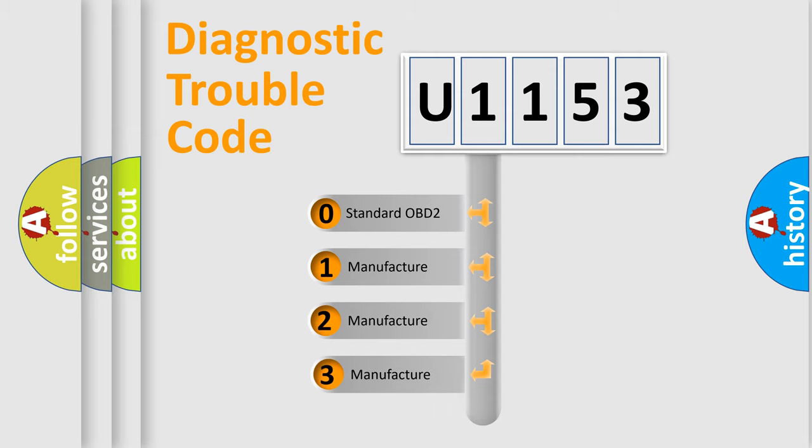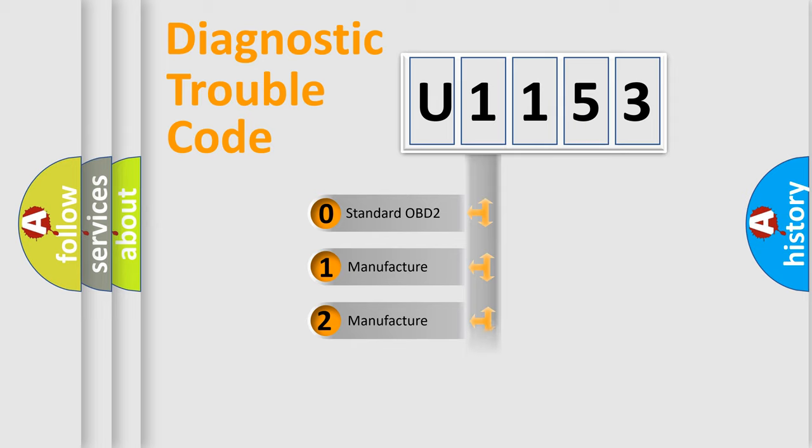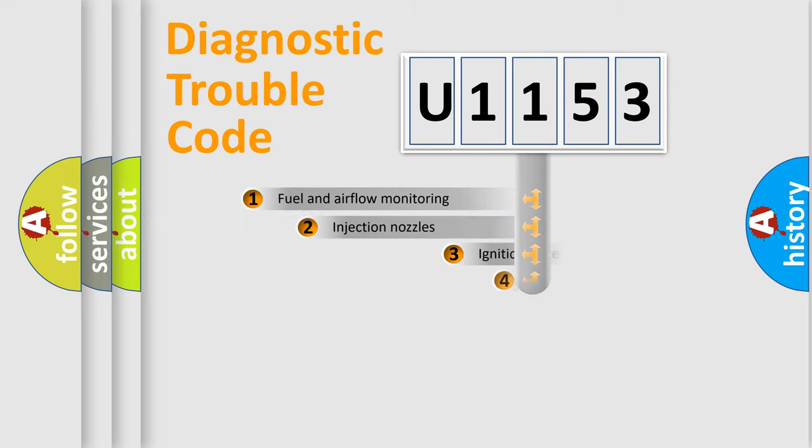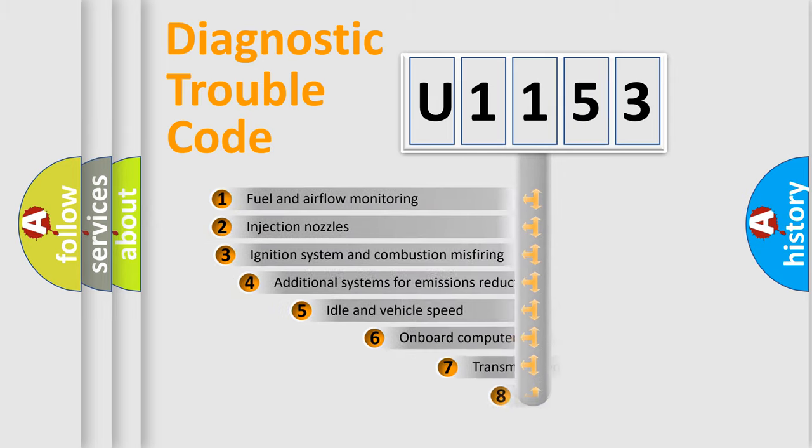If the second character is expressed as zero, it is a standardized error. In the case of numbers 1, 2, or 3, it is a manufacturer-specific expression of a car-specific error.